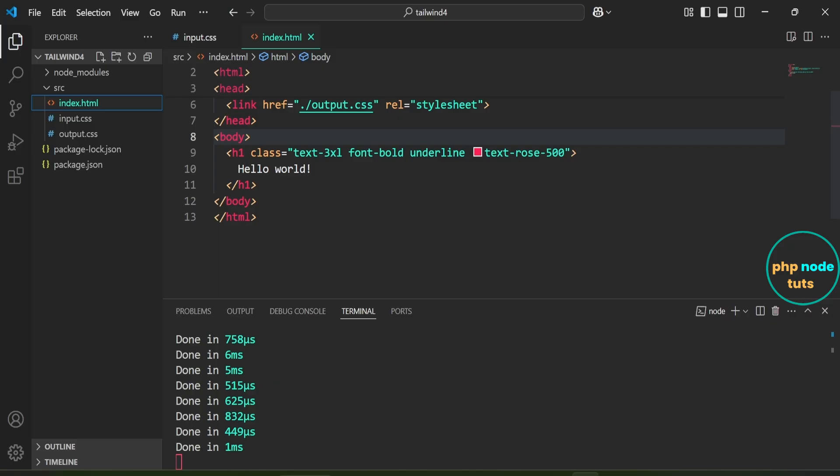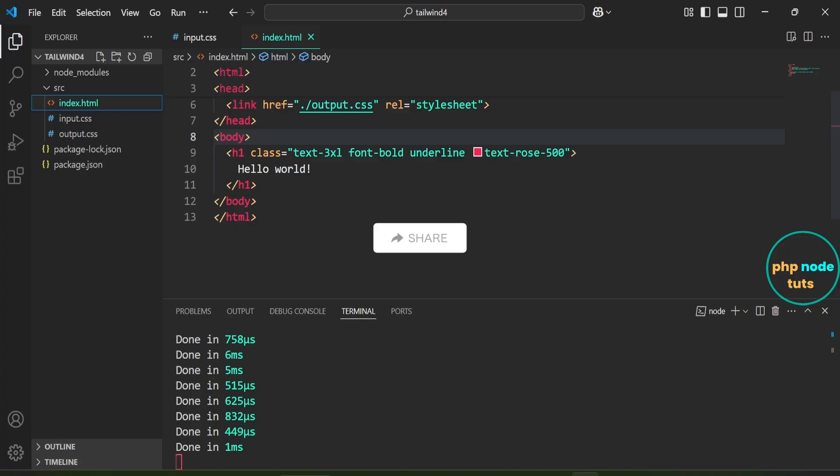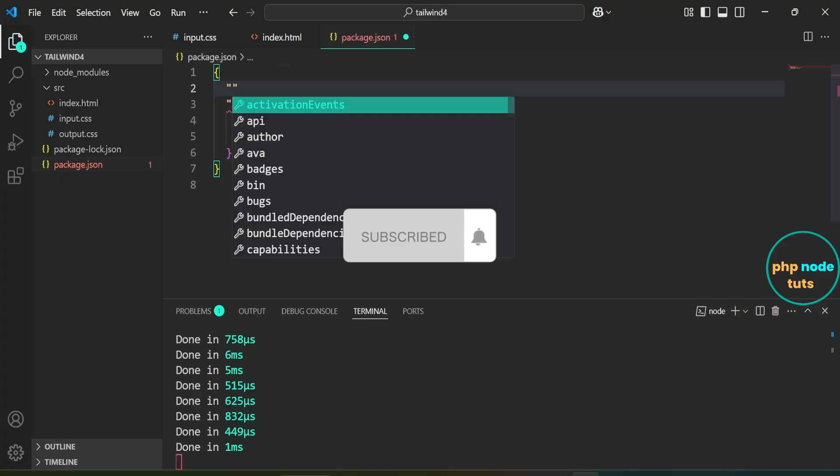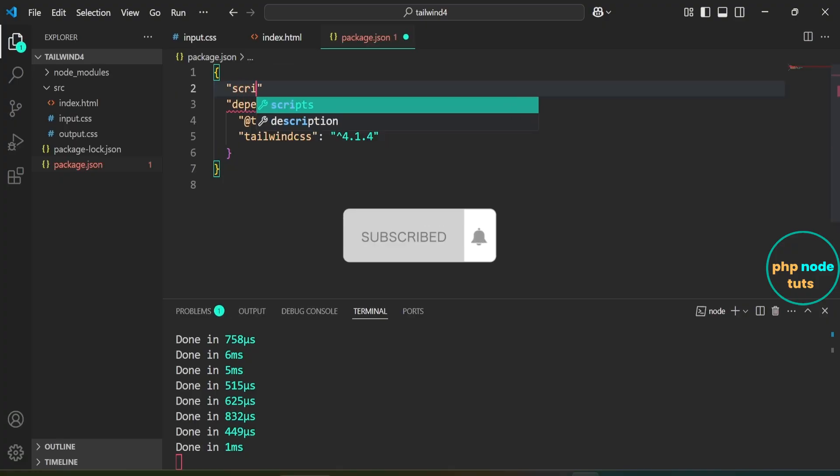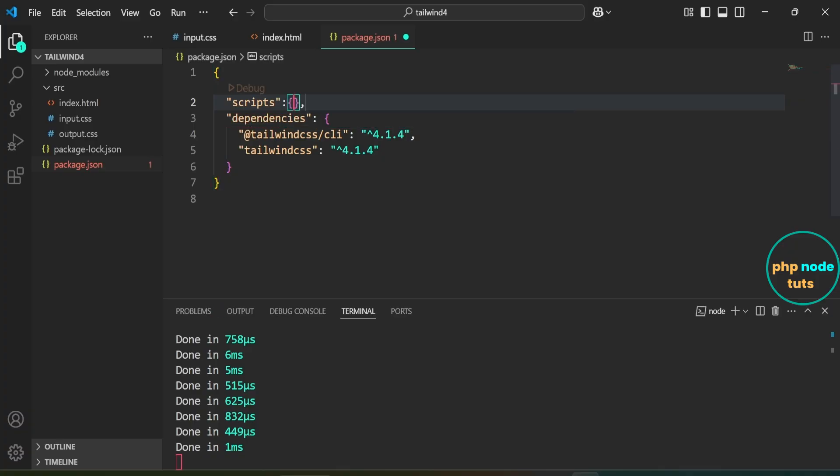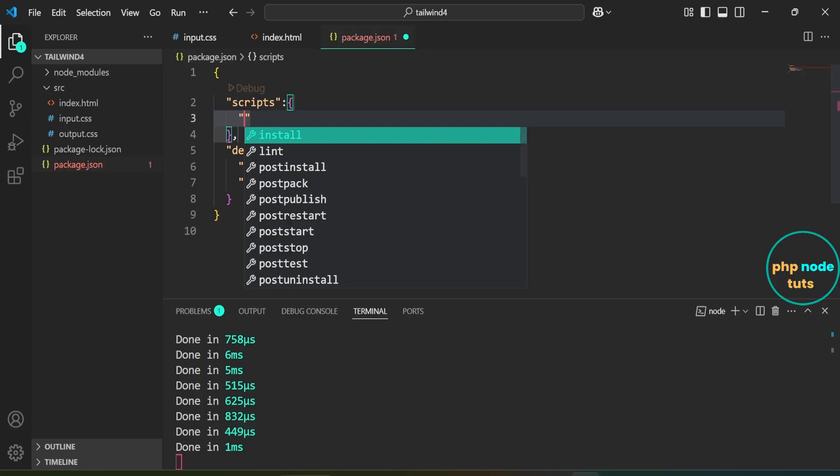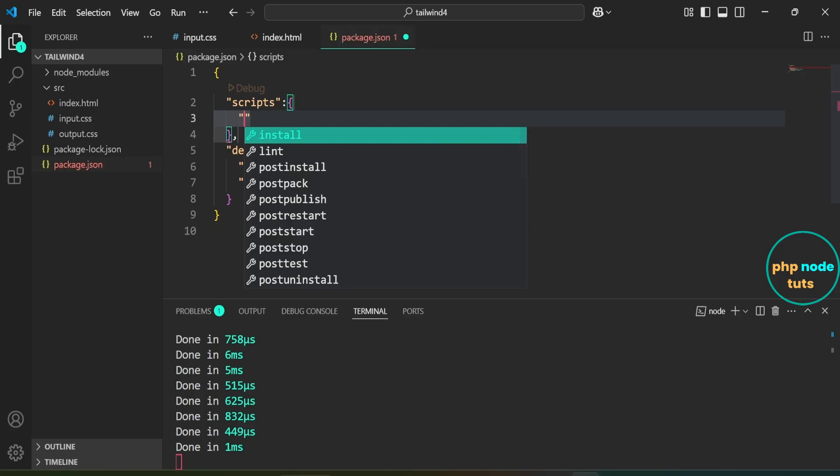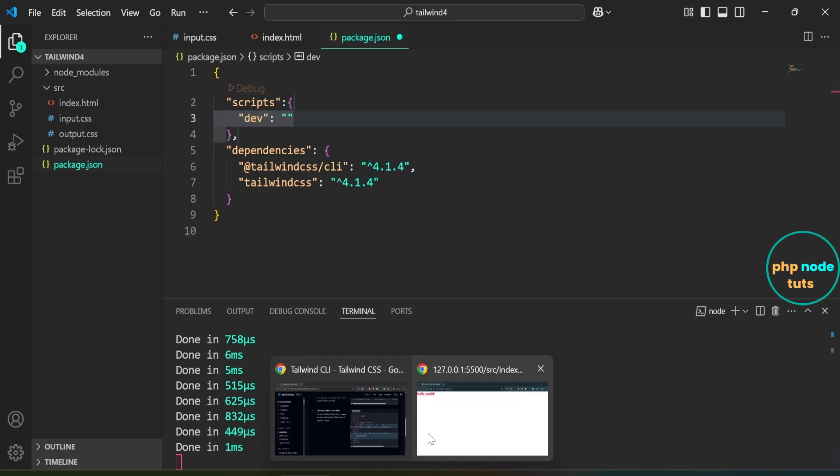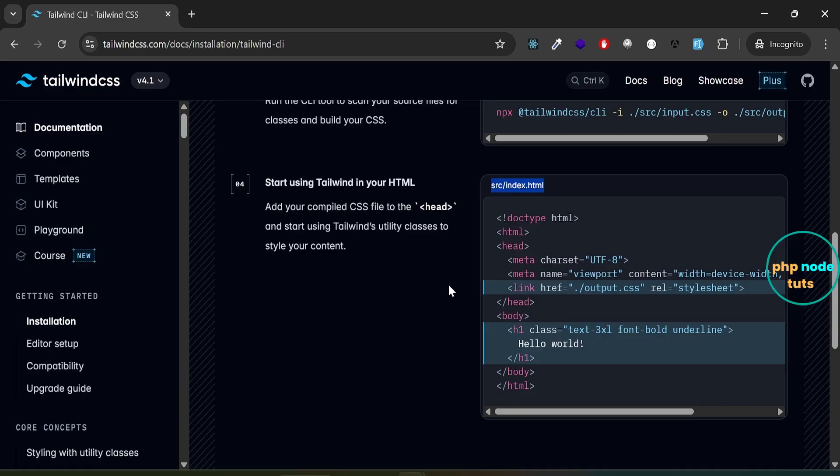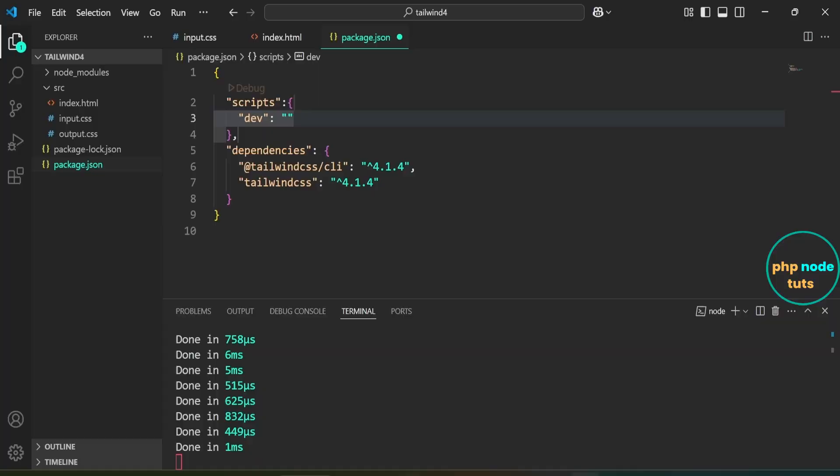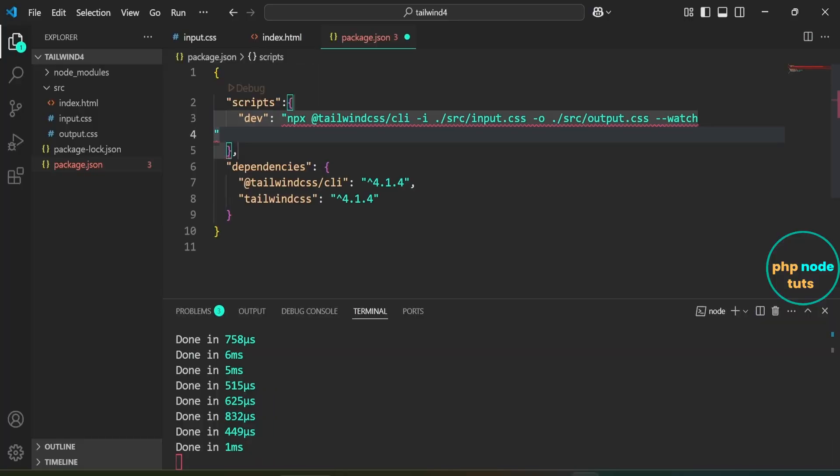Now let's add the Tailwind CSS watch command to the package.json file, so we can simply run npm run dev instead of typing the full command every time. Open package.json file. Here, add a script section in double quotes, followed by curly braces. Inside this, define a dev script with the Tailwind watch command. Go back to Tailwind CSS Docs. Copy this command. Paste the command here and save the file.